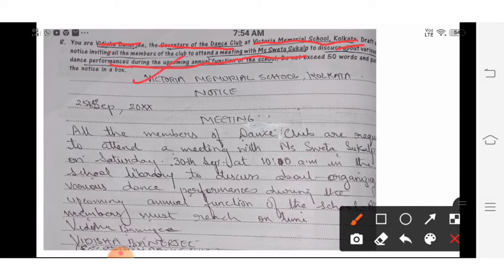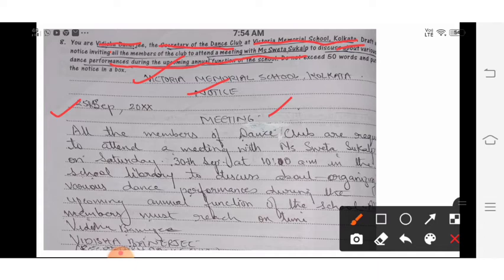Start writing: name of the school, 'Notice', date, then the heading 'Meeting'. After that, you can write 'Attention: Dance Club Members' — that is also correct. You can write 'Attention: Dance Club Students' or simply 'Meeting' — both are correct because it is specifically for the dance club members. Then write: 'All the members of the dance club are requested to attend a meeting with Miss Shweta Sukhal.'